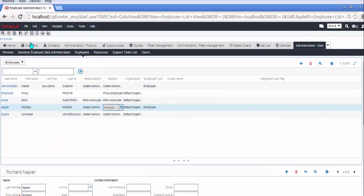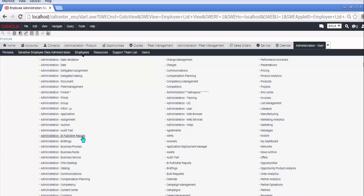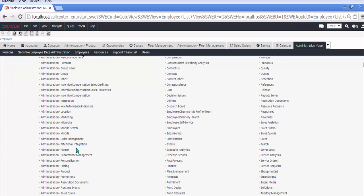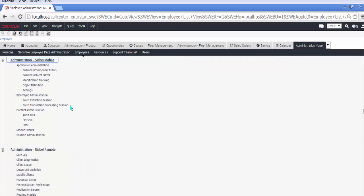The second stage involves creating the mobile client. Going to the sitemap, make sure you don't go to Administration Mobile, Administration Siebel Remote, but instead to Administration Siebel Mobile, Mobile Clients.